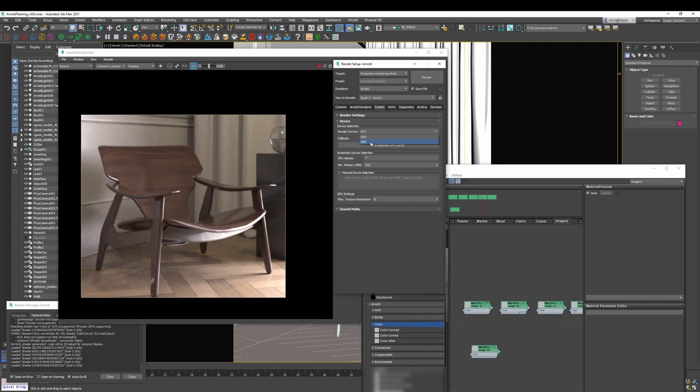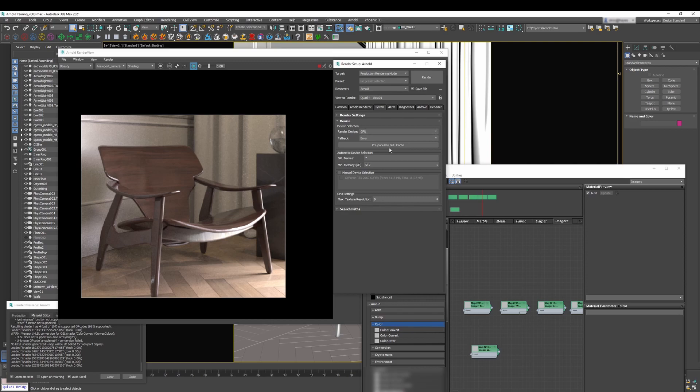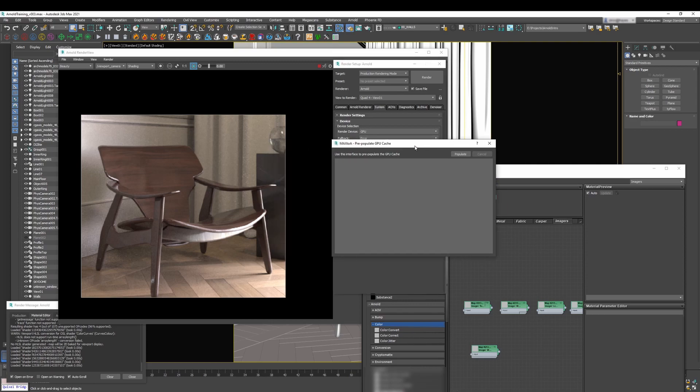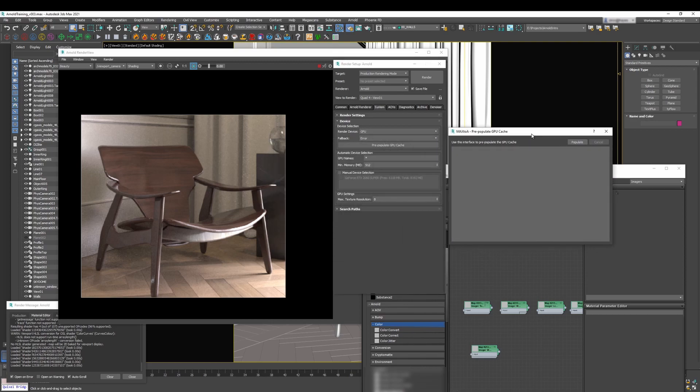There is always like a big difference between the CPU render and the GPU render. For that reason one of the things you need to do if you are working with a GPU for the first time is to do a pre-populated GPU cache.